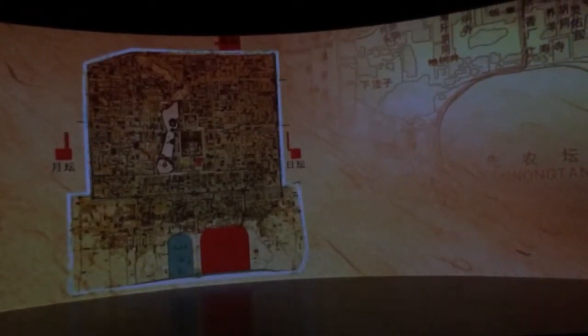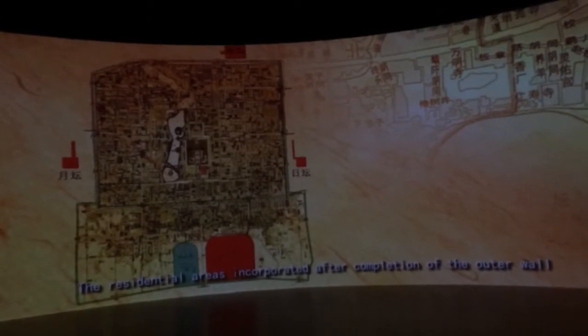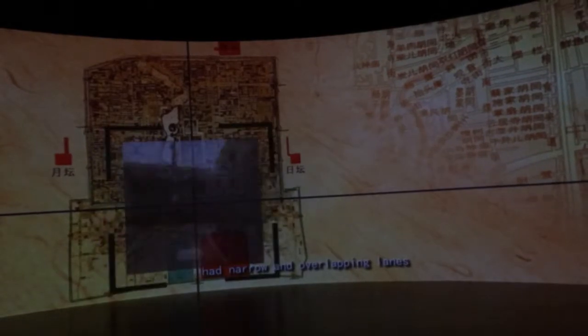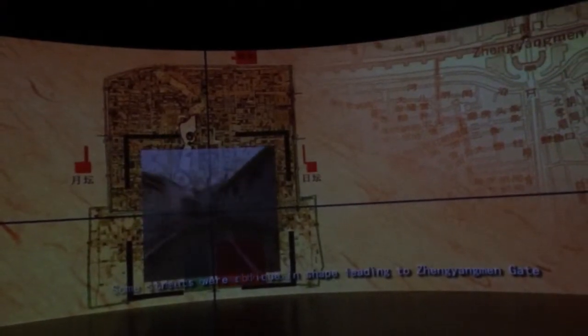During the 32nd year of Emperor Jiajing's reign, an outer wall was erected in the south, incorporating the Temple of Heaven and Xiannong Temple inside the city. From then on, Beijing was shaped into an inverted T-shaped contour. The residential areas incorporated after completion of the outer wall had narrow and overlapping lanes due to lack of careful planning. Some streets were vibrant leading to Zhengyang Gate, which became the most prosperous commercial center. The central axis running through the Yuan capital of Da Du then became the backbone of the city layout in the Ming dynasty.